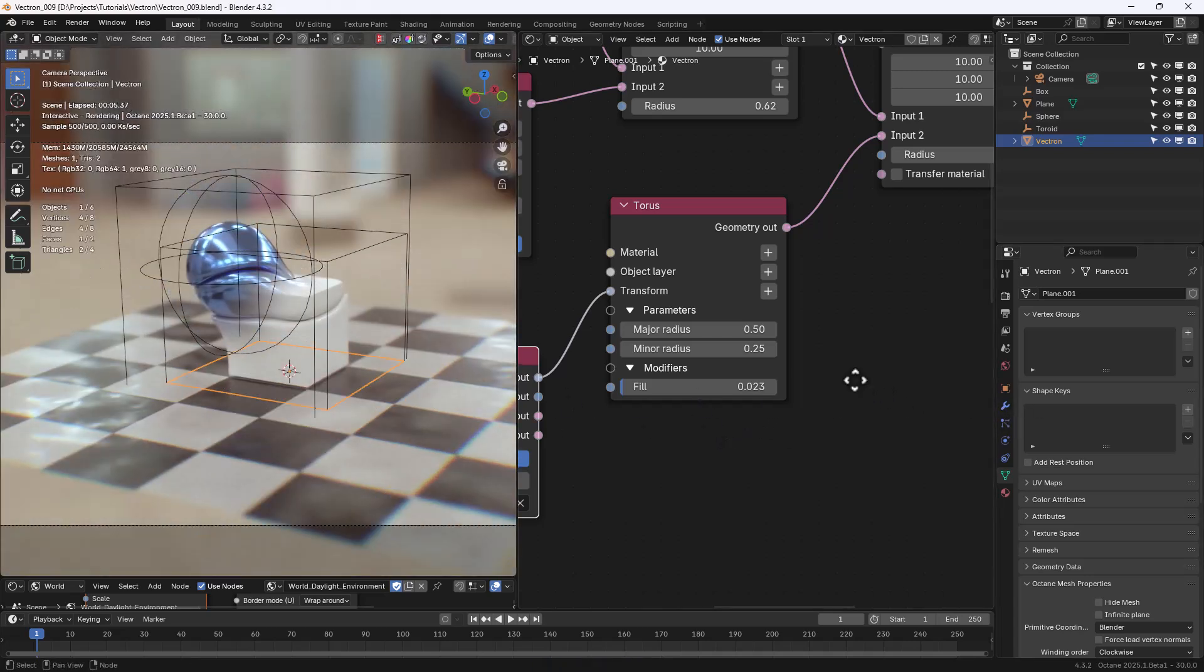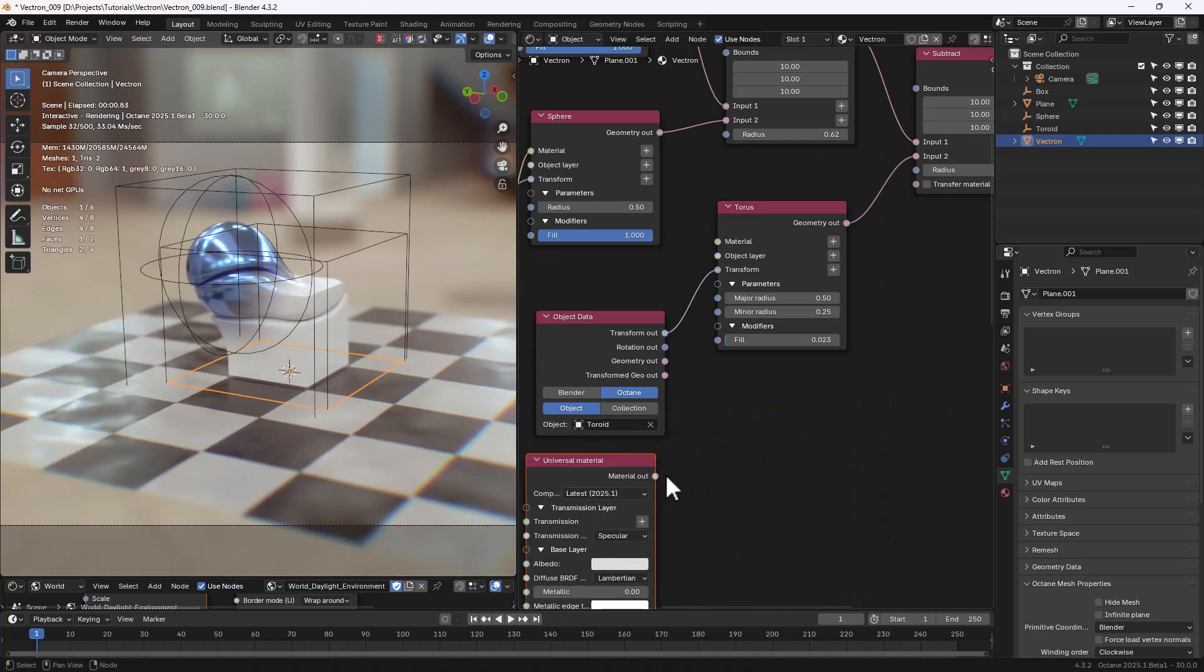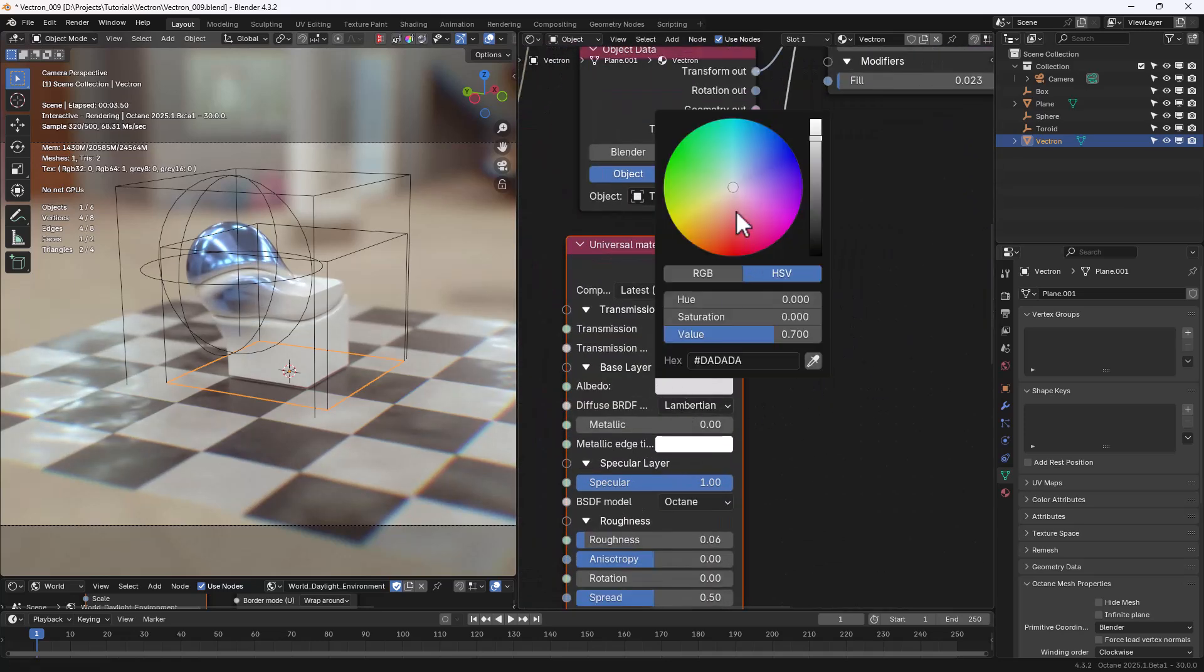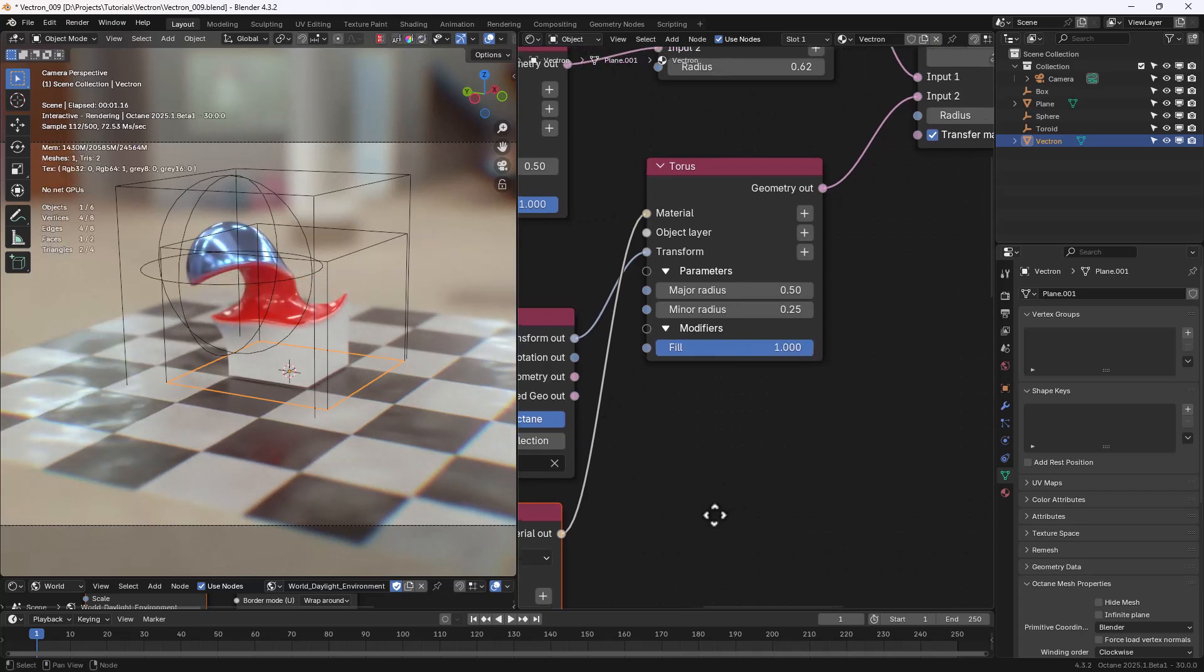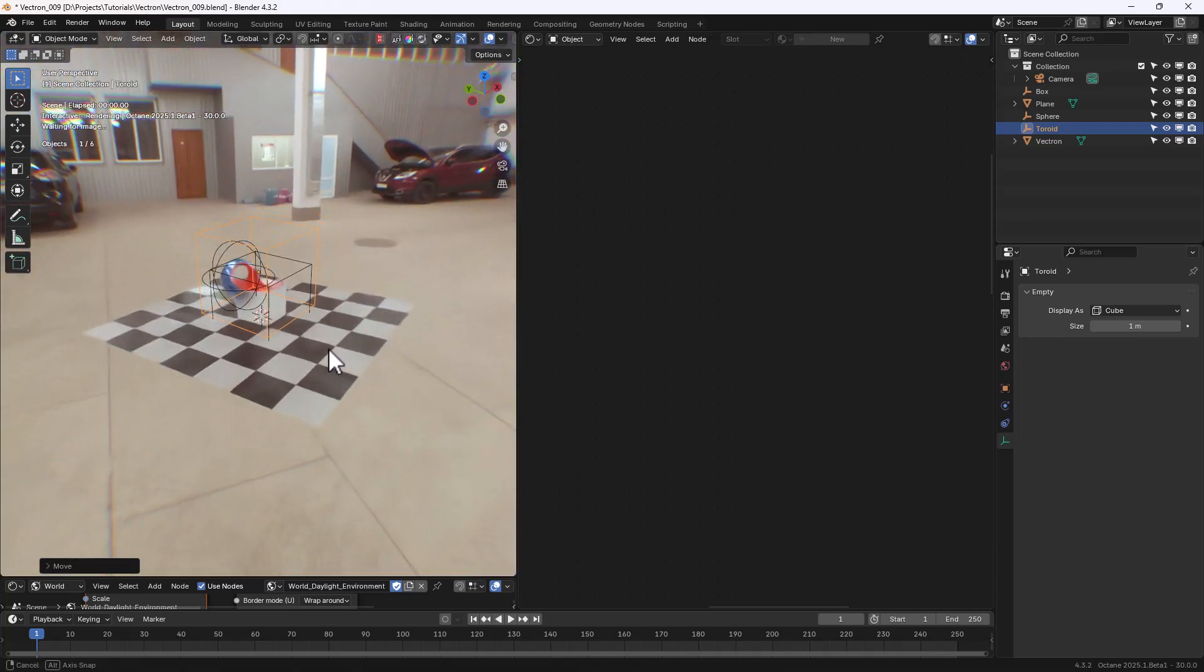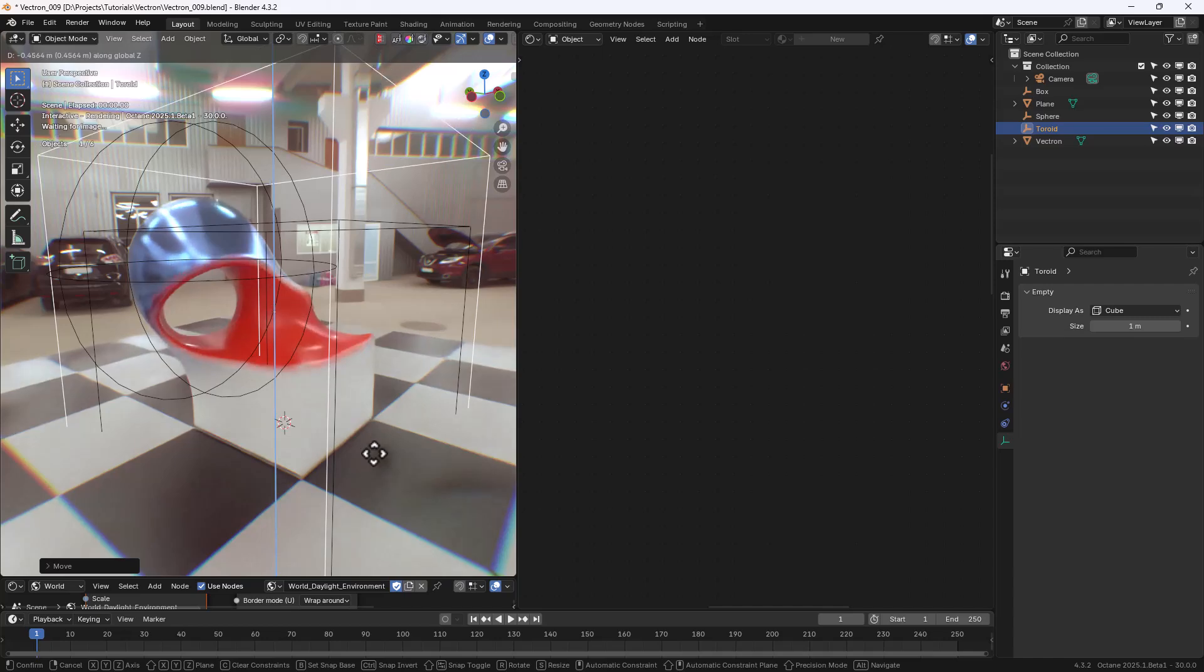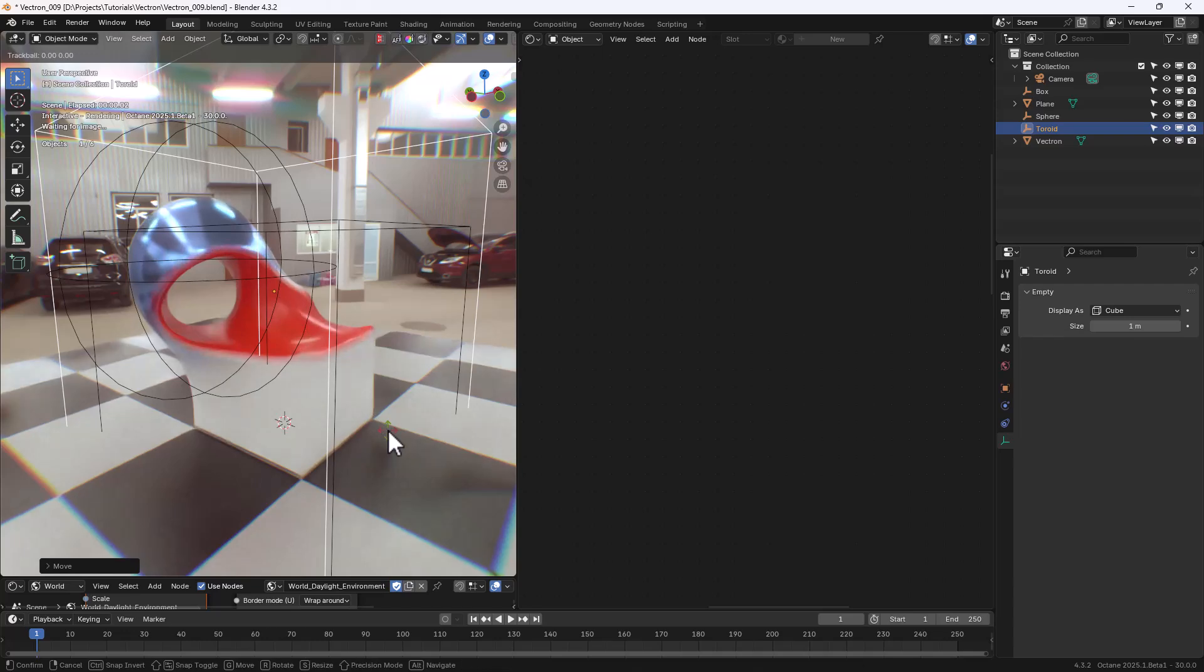Now let's add another Universal Material. We can connect it to the Material input in the Torus node, and use the Transfer Material option in the Subtract. Now you can see the effect on the shape. Let's add the Filter, so we can clearly see what it does, and let's move the Empty around. As you can see, not only the shape is subtracted from the previous Union, but the Intersection is colored using the Material attached to the Toroid.